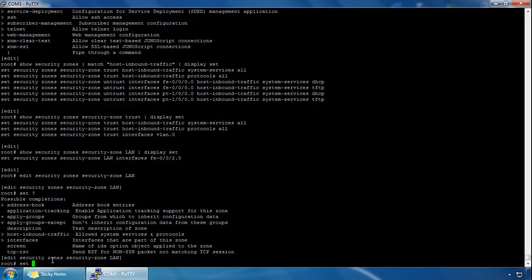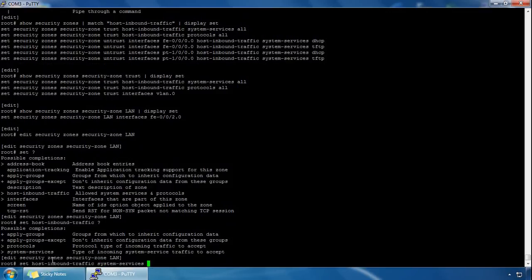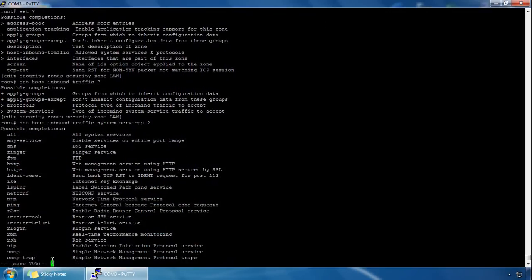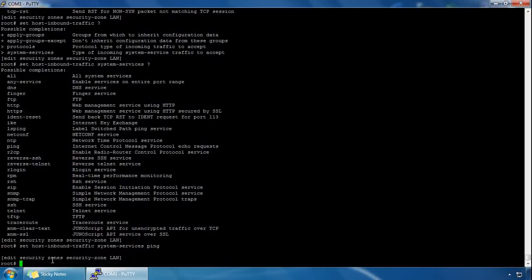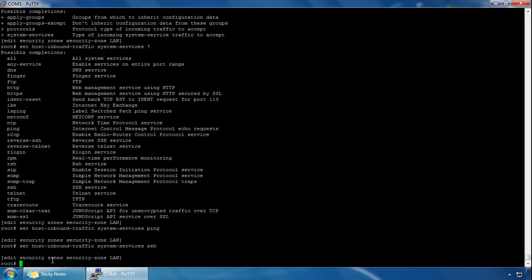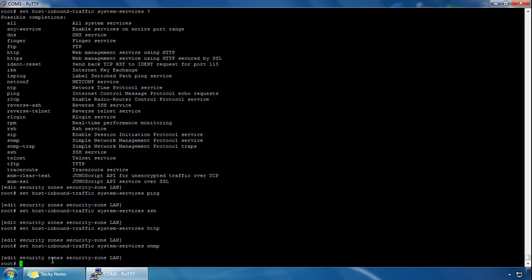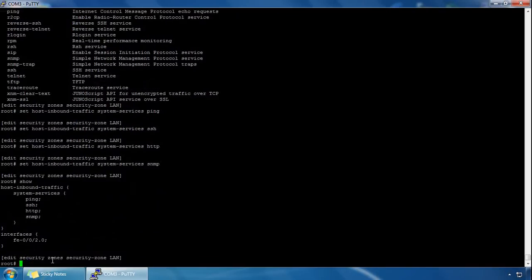We type 'set ?' and use the host inbound traffic option, then '?' again, use the system services option, '?' again, and specify some services — let's go for ping, SSH, HTTP, SNMP, etc. You can go on and specify all your services from here. If we do a 'show', we can see under the LAN zone hierarchy the host inbound traffic services configured.